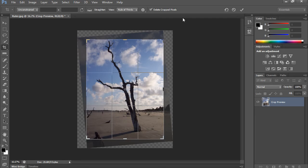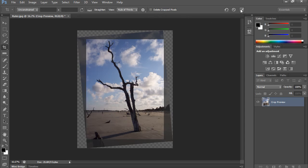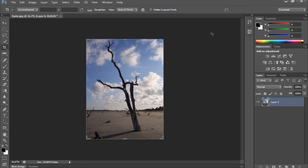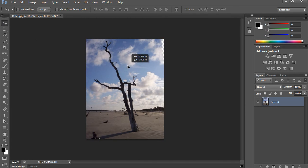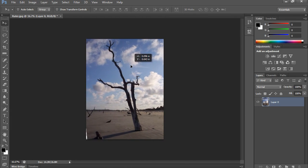And then when you tell it to delete cropped pixels, it will get rid of those. But you can tell it to not delete cropped pixels and click check. Now when it does that, it turns it into a standard layer. And if I were to move my layer over using my move tool, switch to move tool and move it over, you'll see that the entire picture is still there.